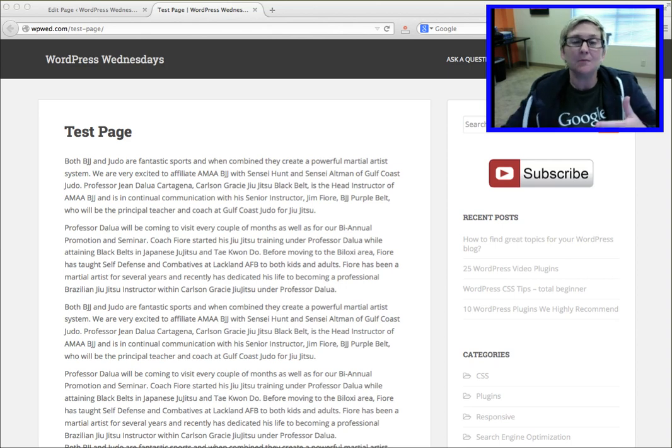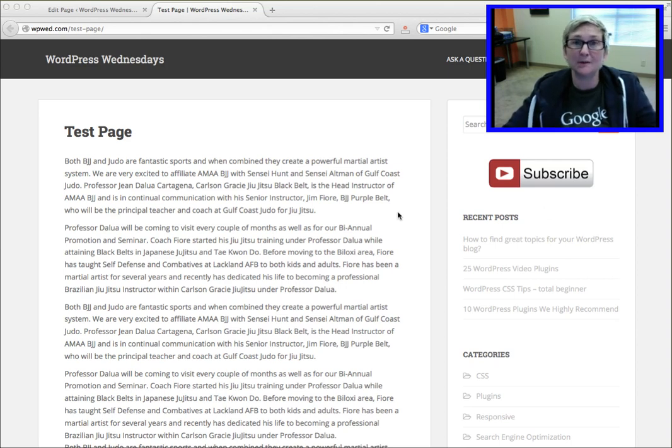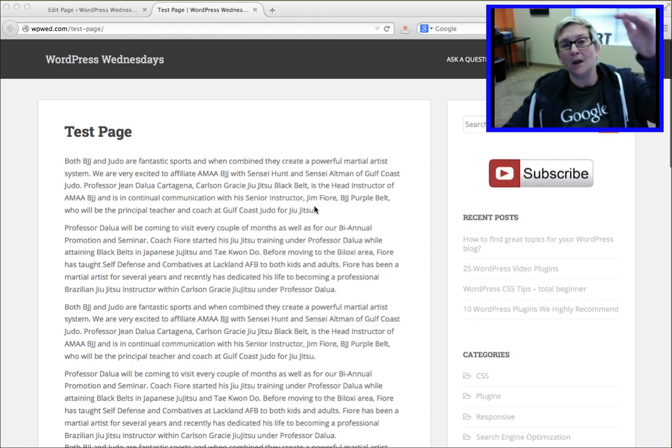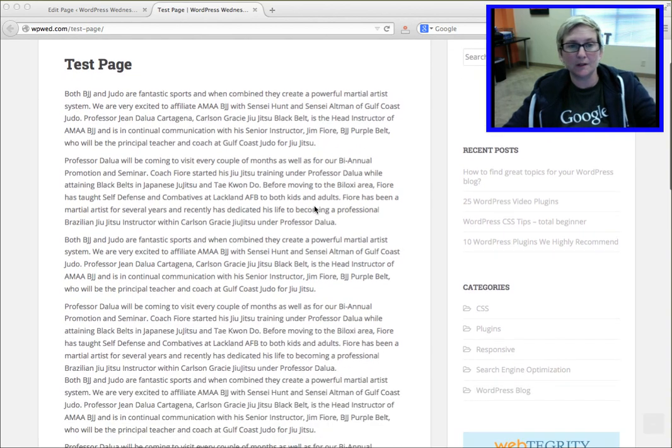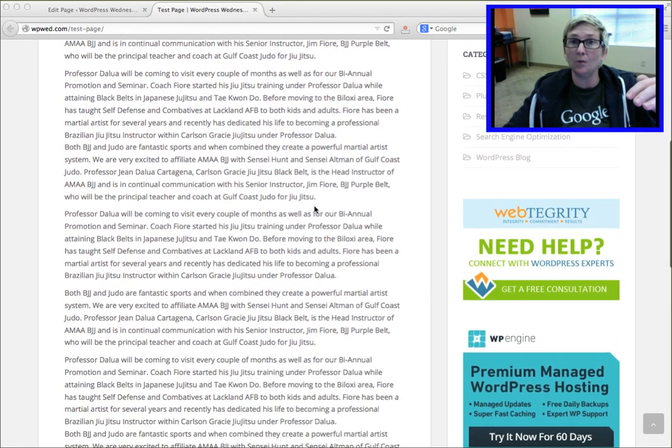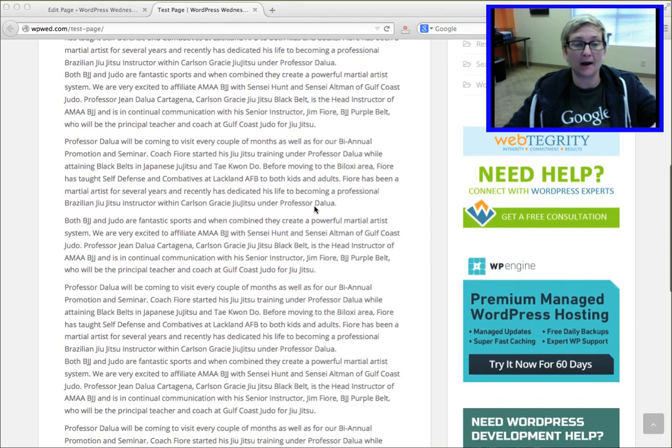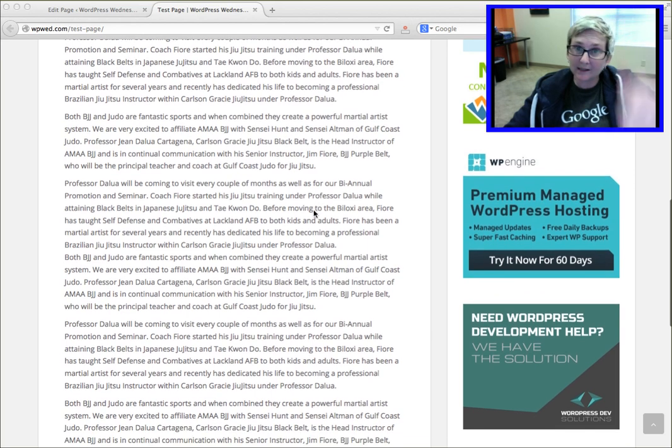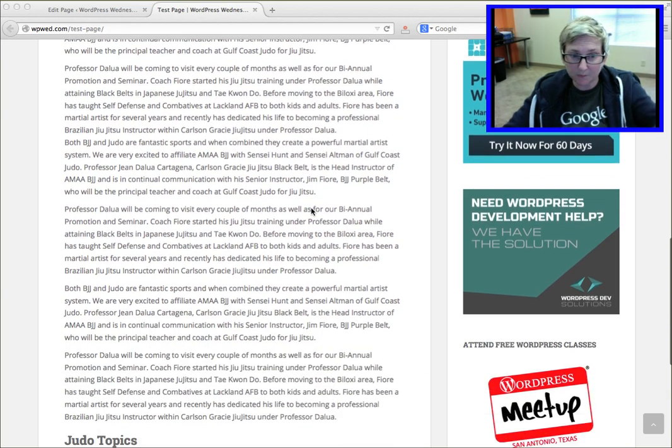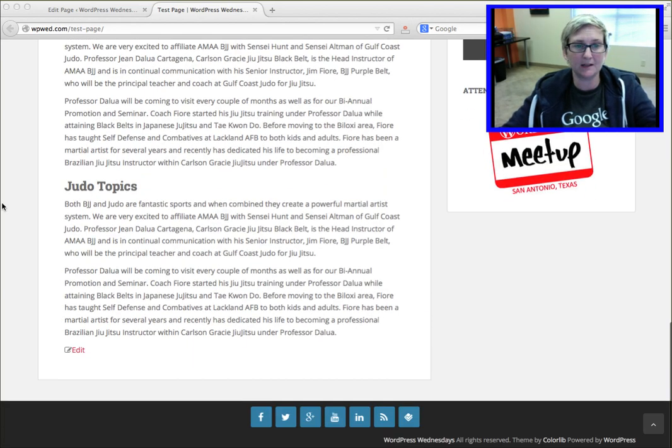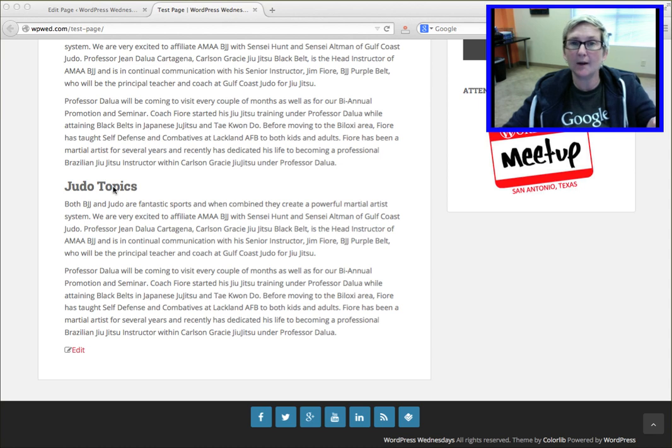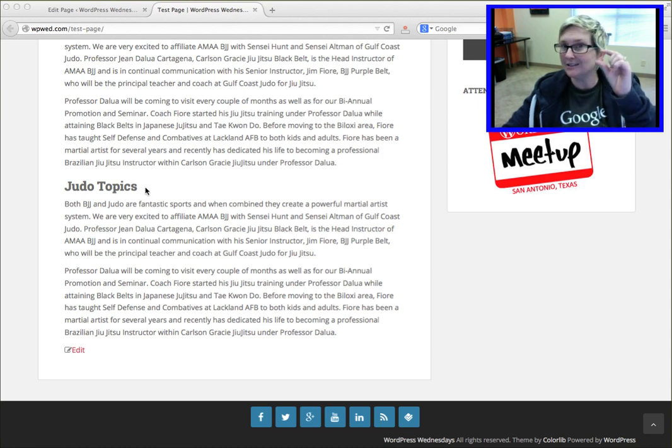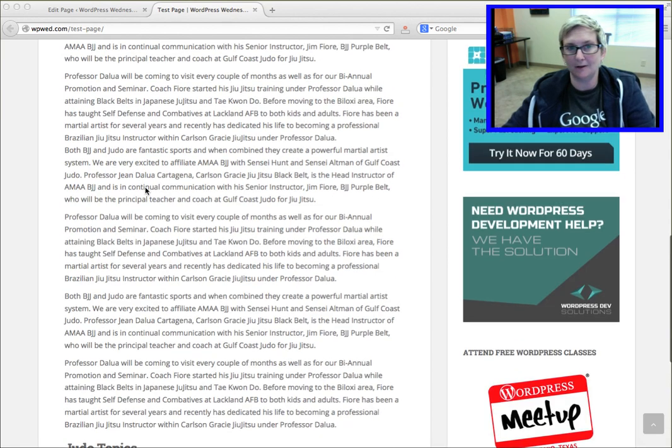Some of you might have called them speed tags or speed dials, and that's when let's say you have a really long page like this and you want to allow somebody to quickly zip or speed dial down the page, maybe down here to judo topics. So I'm going to show you how to do that today using just a little bit of nerd code.